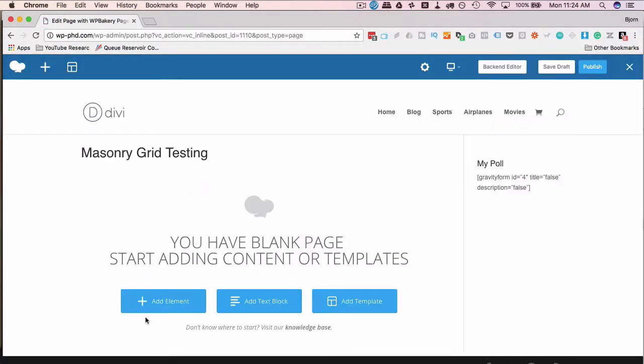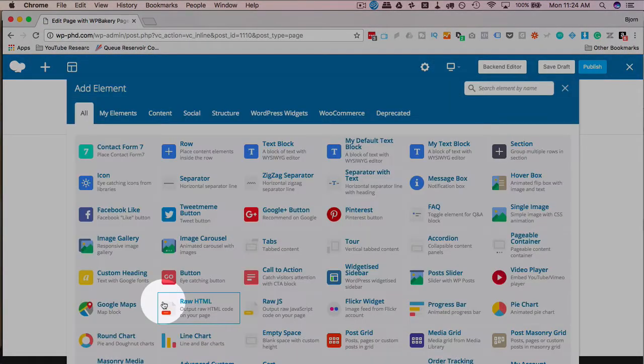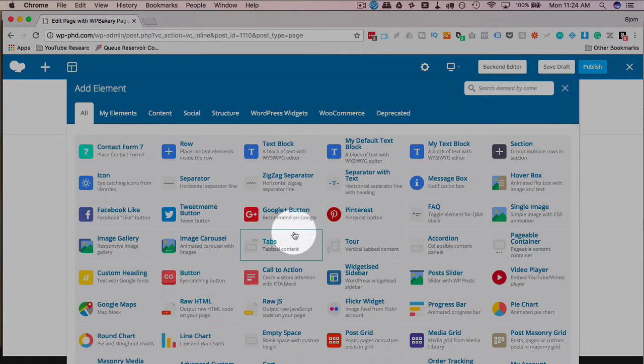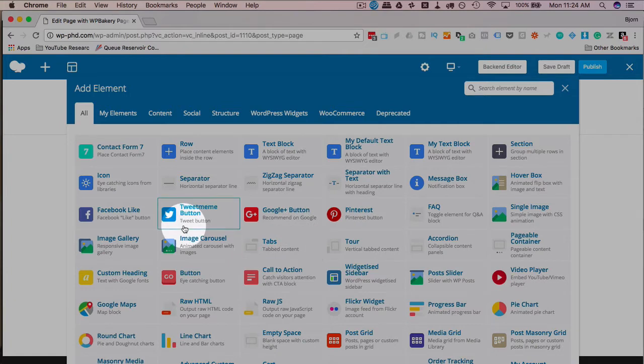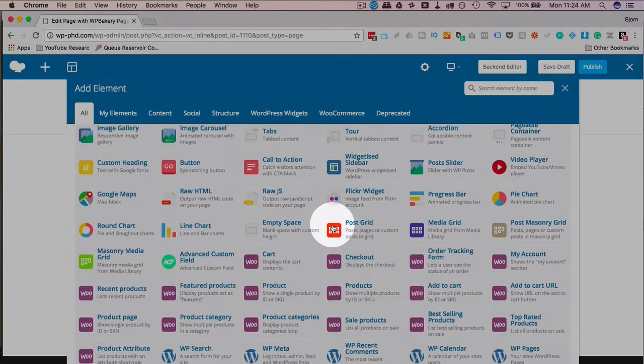Then I'm going to click on add element and I'm going to find the grid. They're all kind of scattered around here.